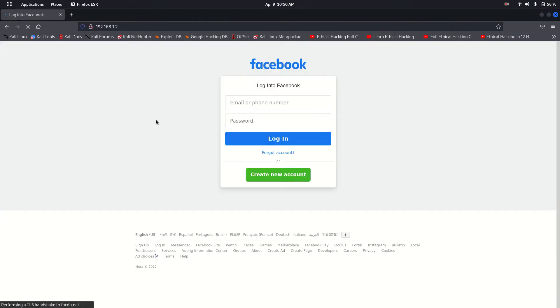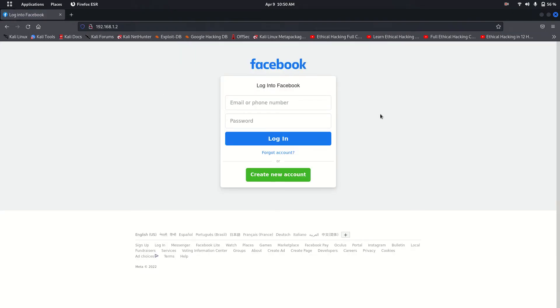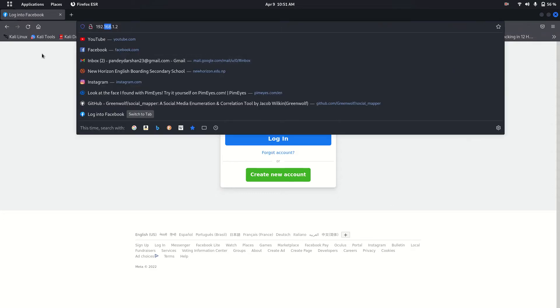The website looks the same as Facebook and the target thinks this is the original website and tries to login. And when you login, boom!